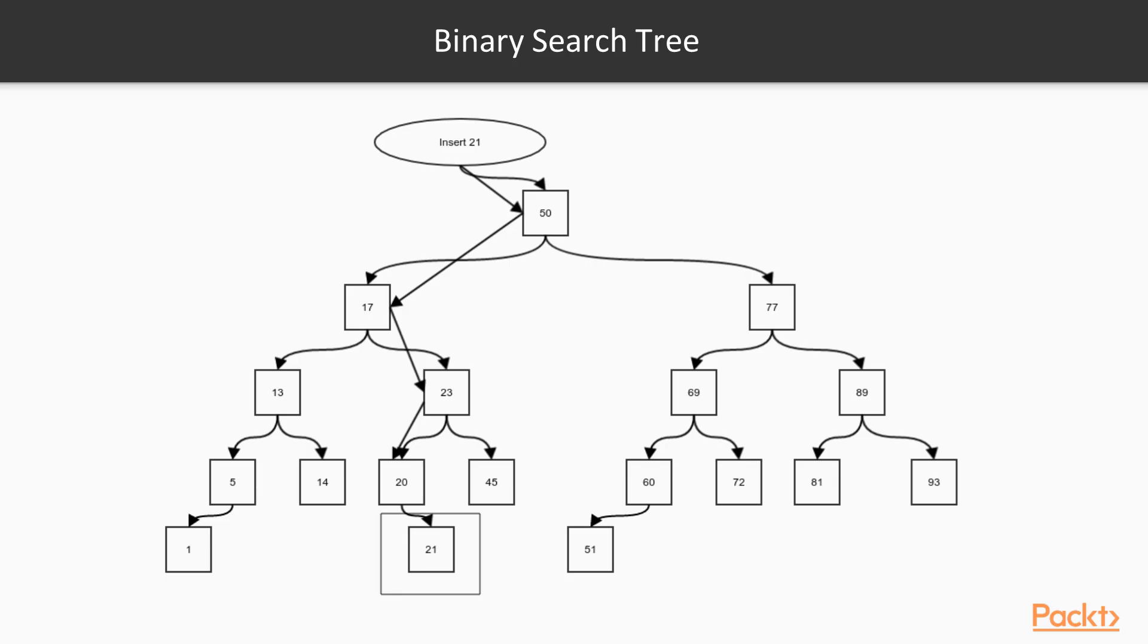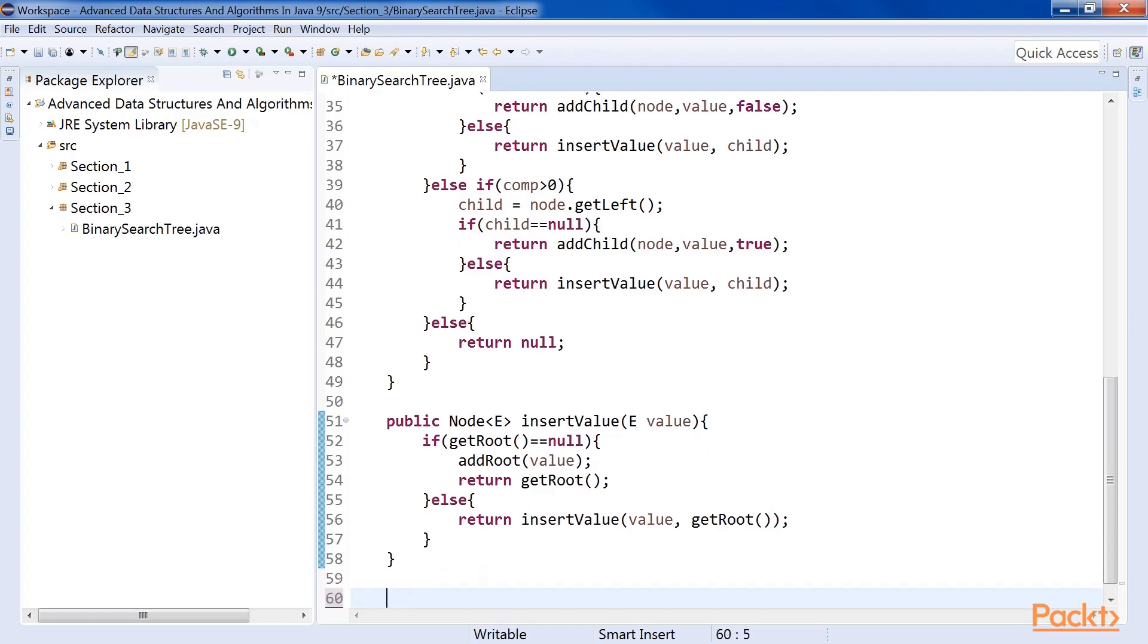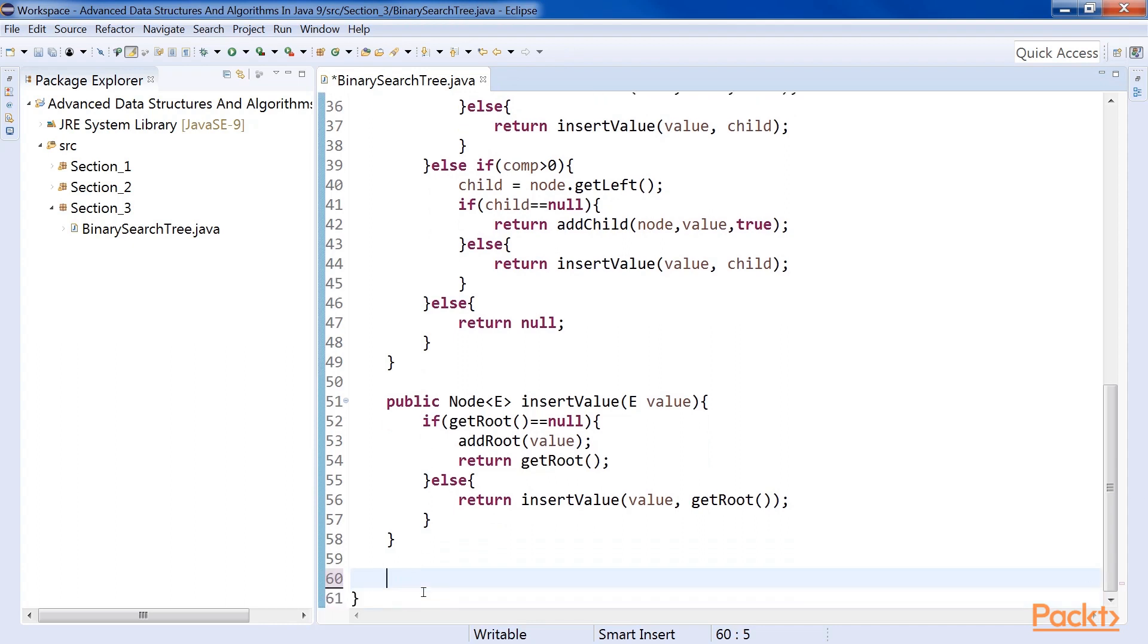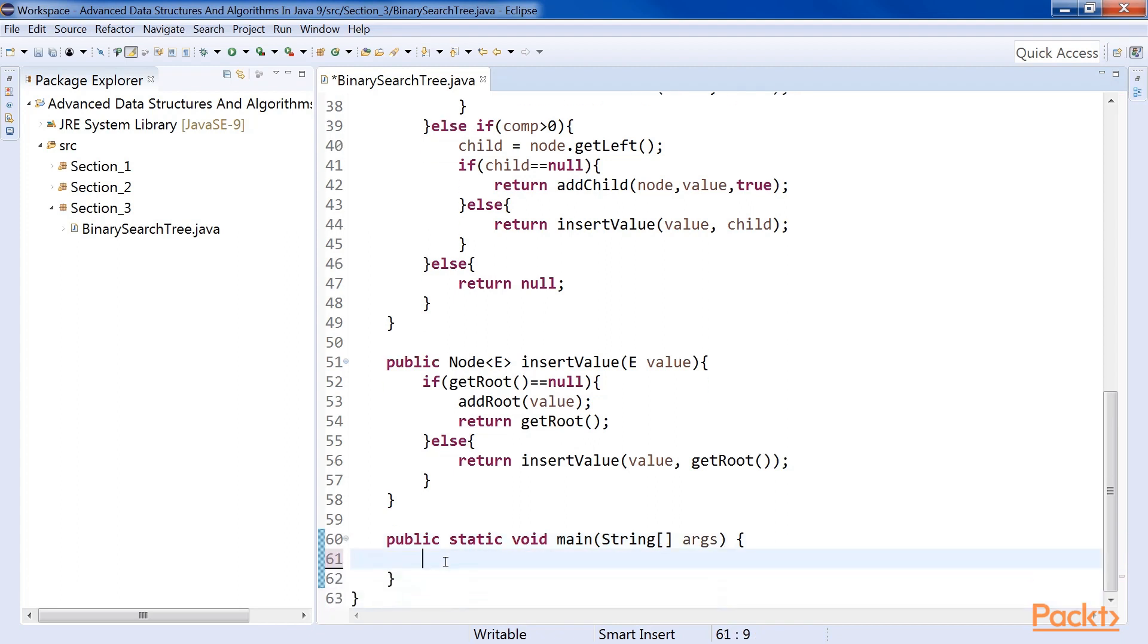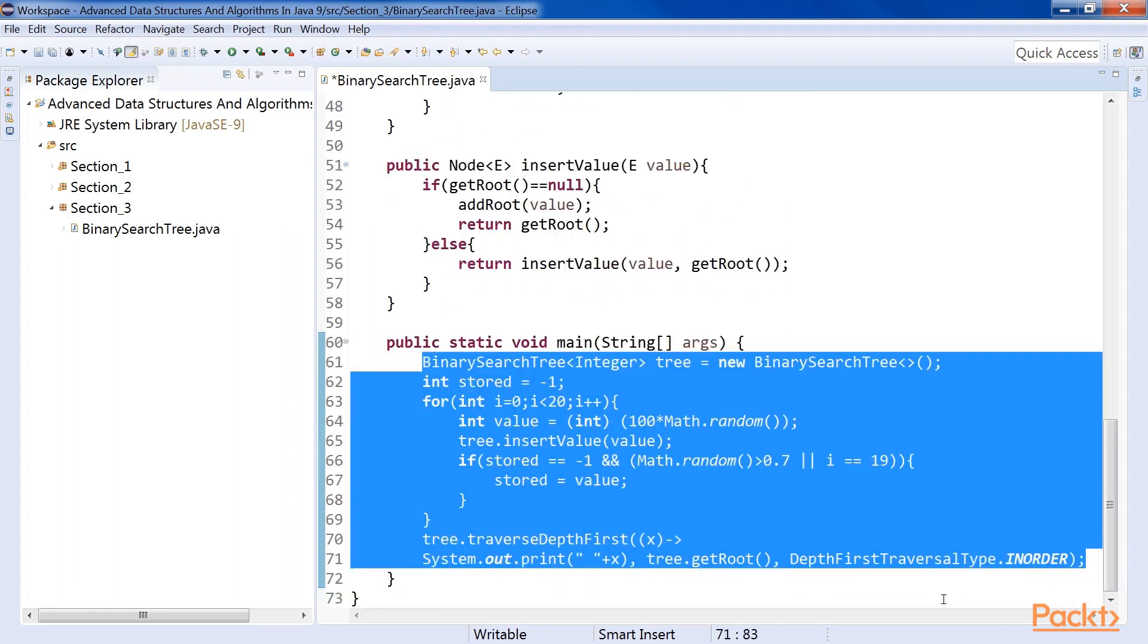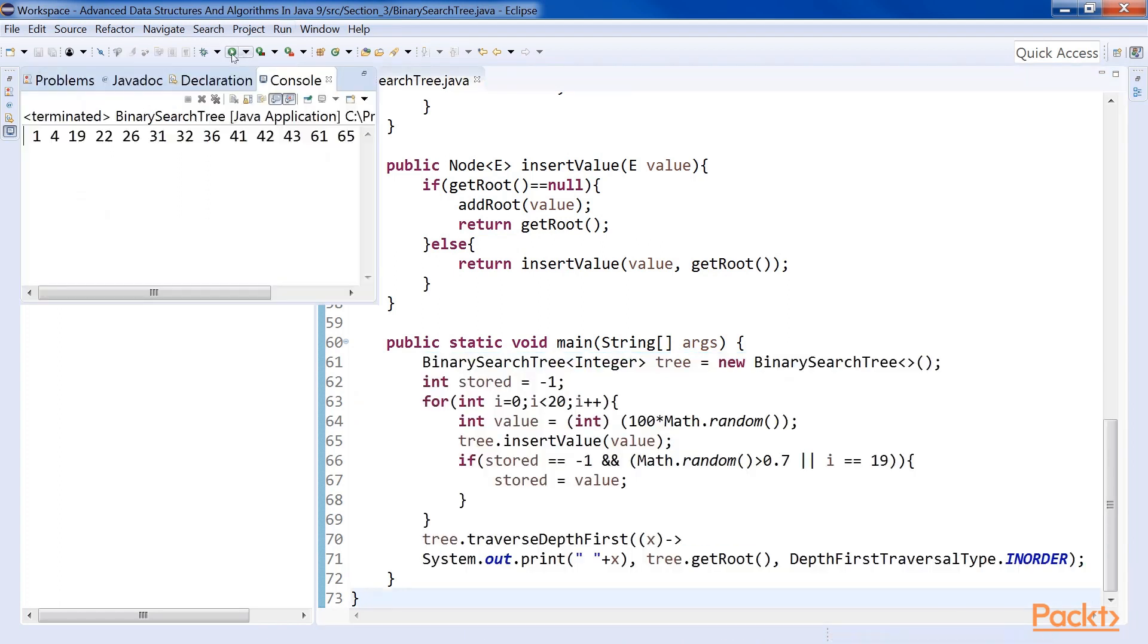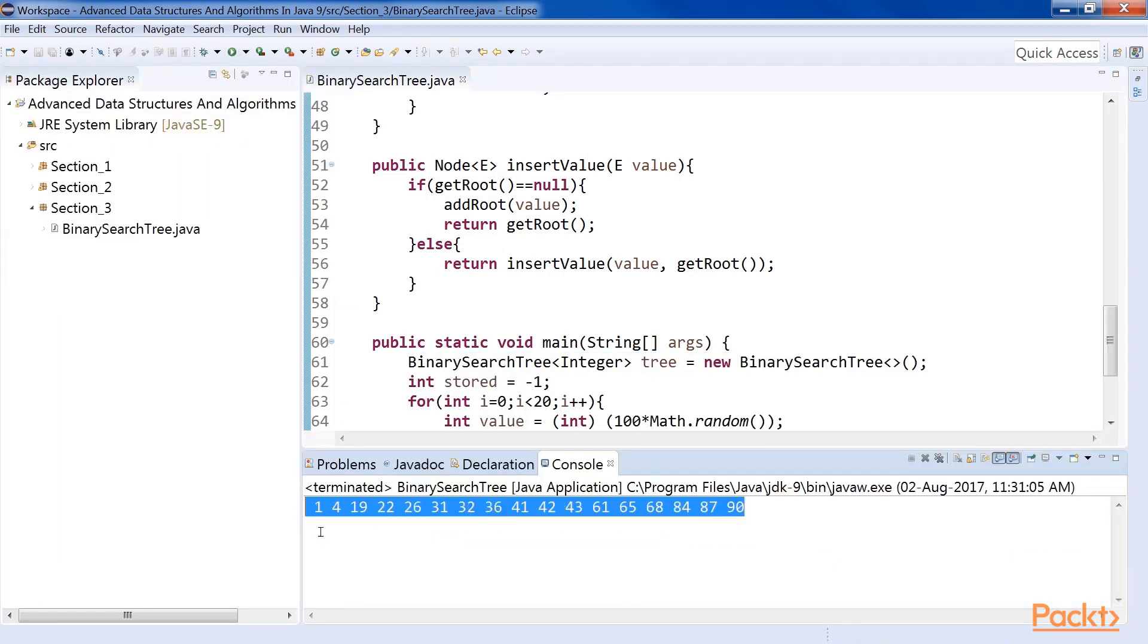Suppose in our earlier tree, we want to insert the value 21. The figure on the screen shows the search path using arrows and how the new value is inserted. Now that we have the means to insert elements in the tree, we can build the tree simply by successive insertion. Before that, we will implement our main method. The following code creates a random tree with 20 elements and then does an in-order traversal of it. Run the code. You will always find that the elements are sorted.